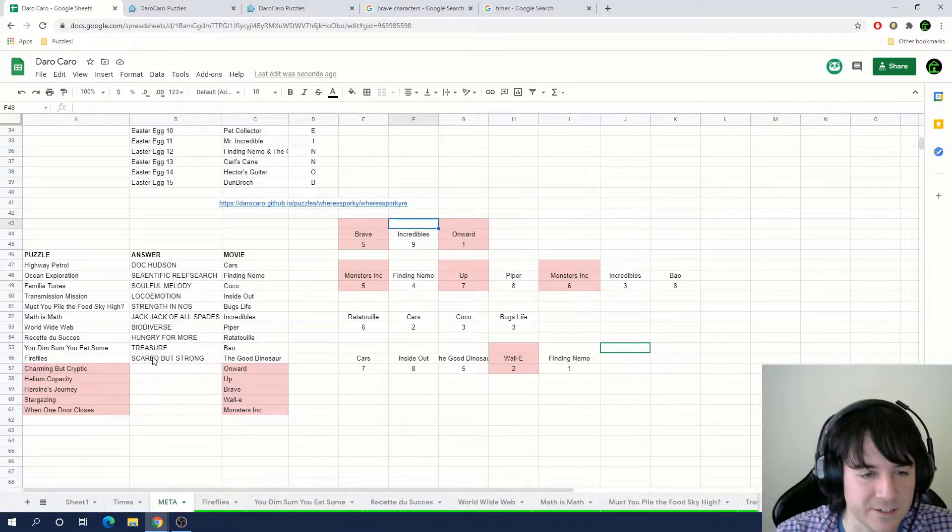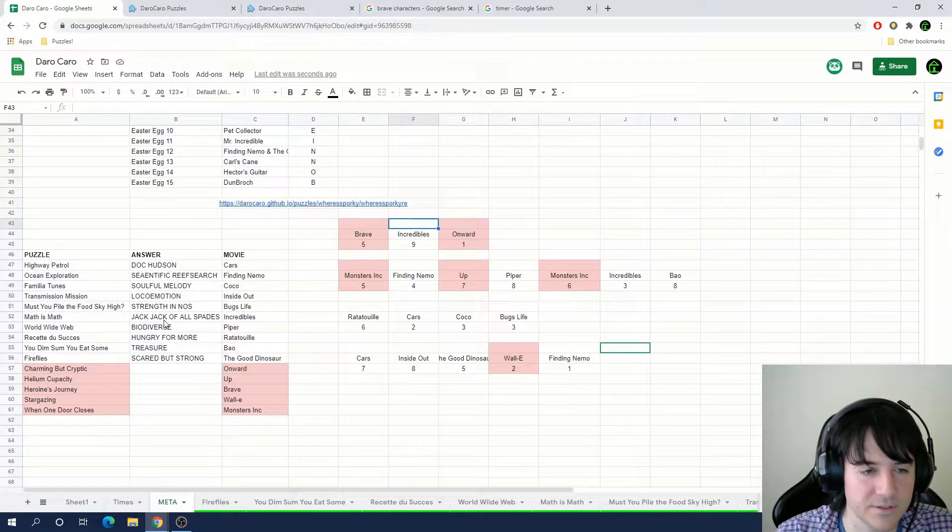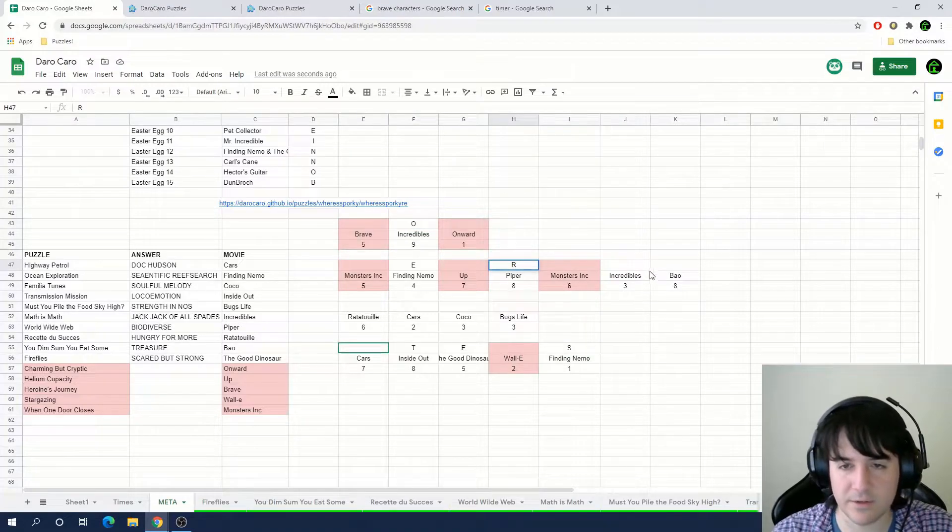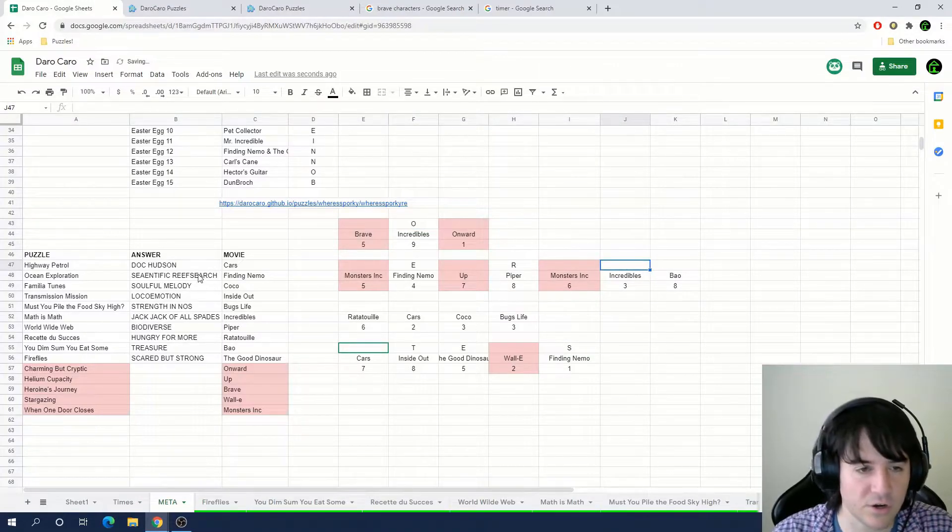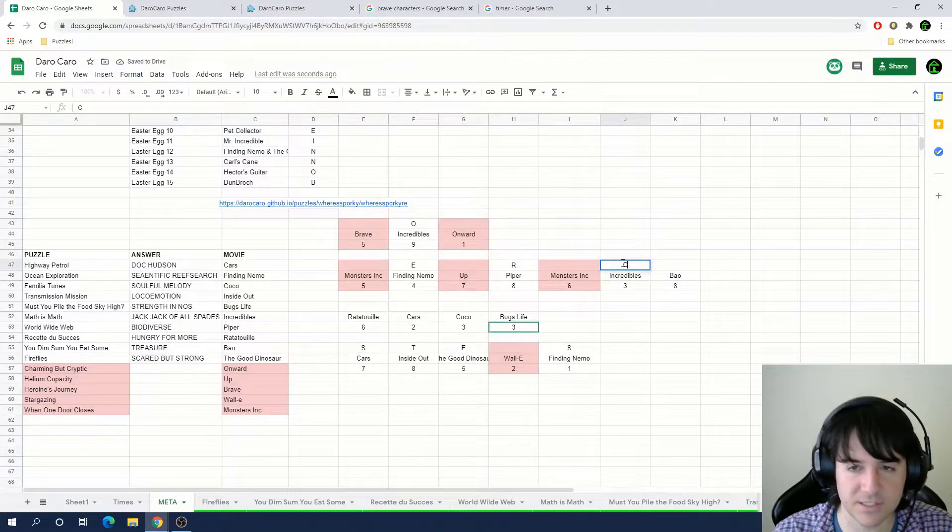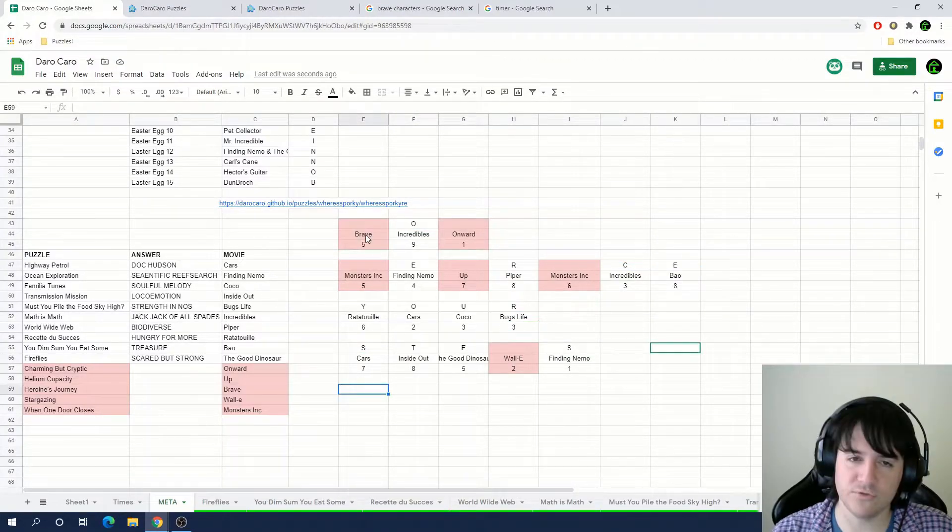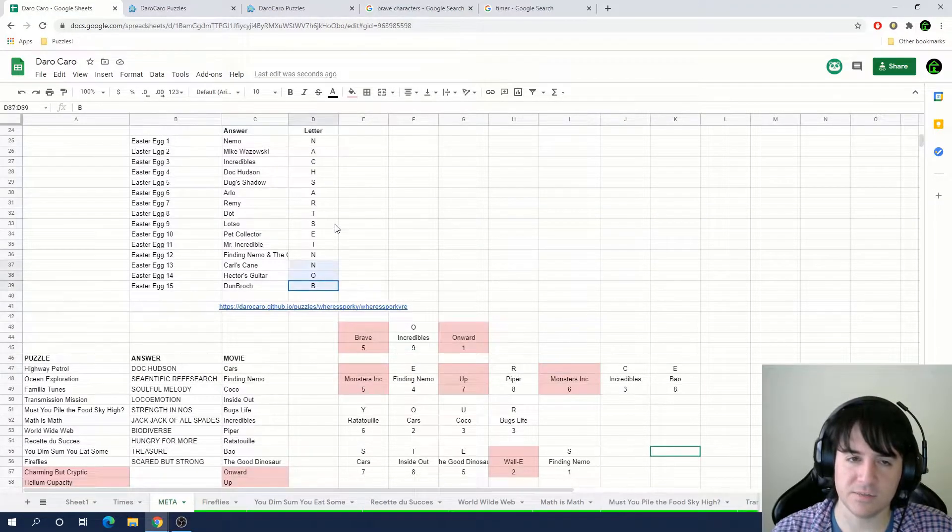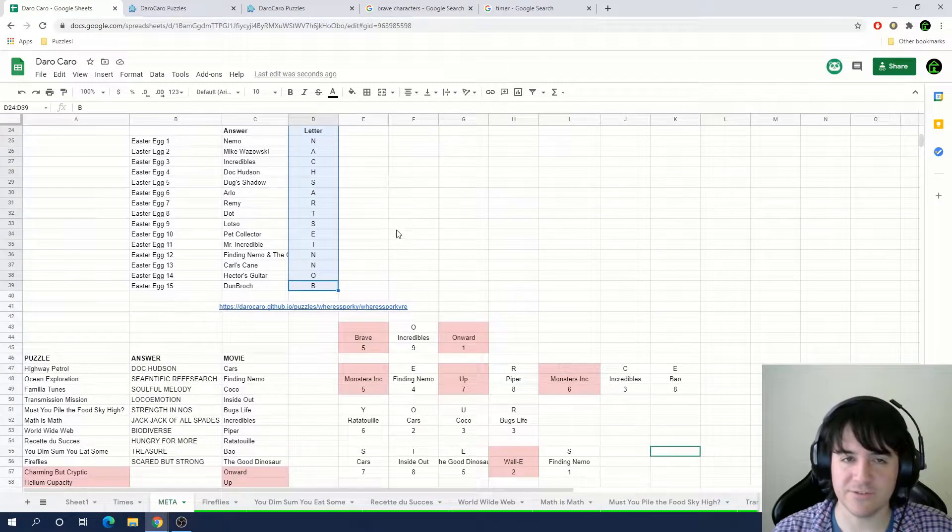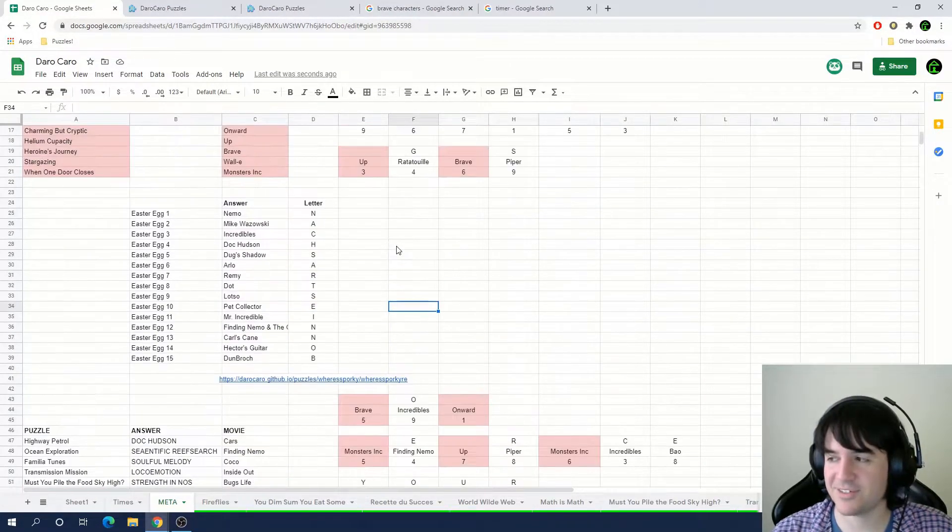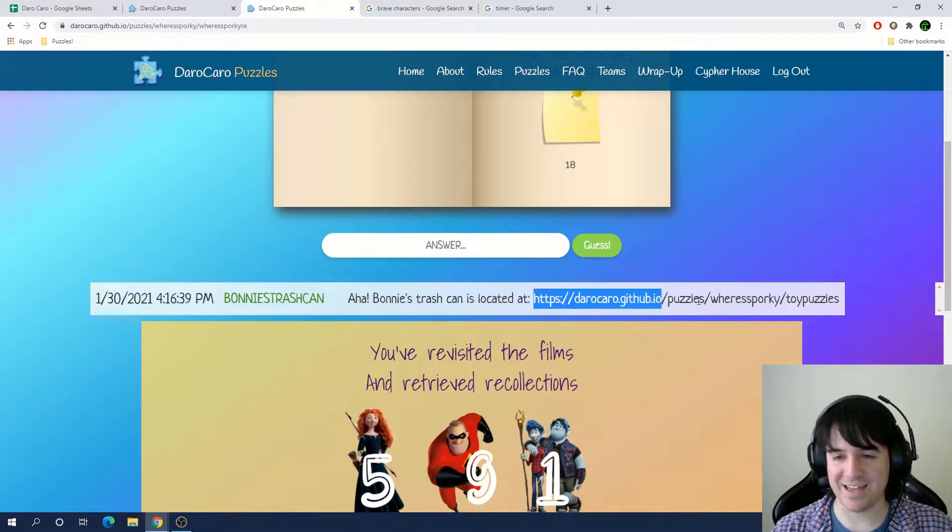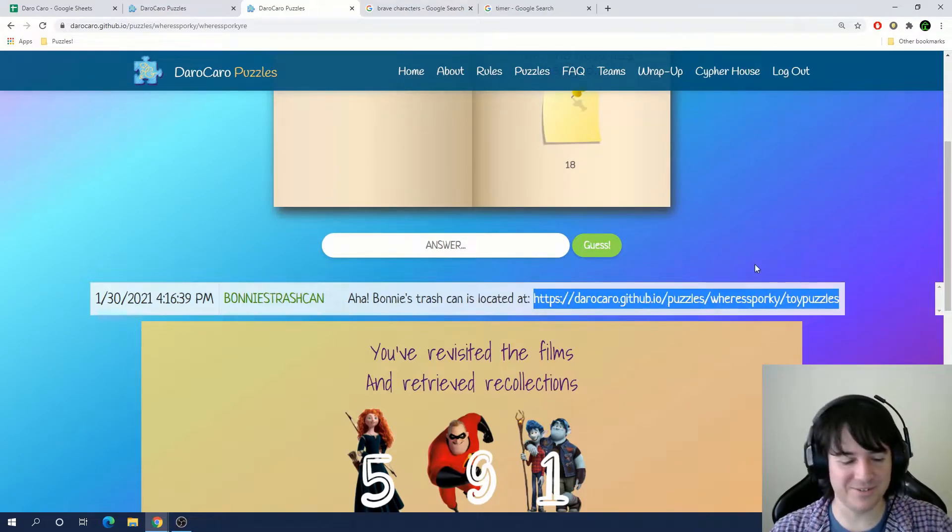Ninth letter of Incredibles is an O. Eighth letter of Piper's an R. Third letter of Incredibles is a C. You retrace your steps. Yeah, and so it says Bonnie's trash can if you read that backwards. Aha! Bonnie's trash can is located at... And then we have a new link.